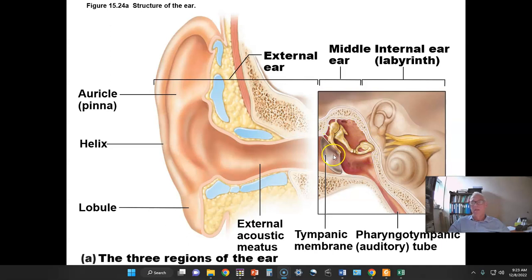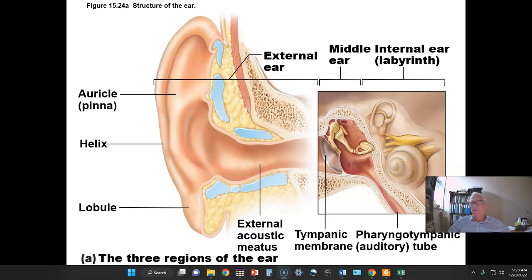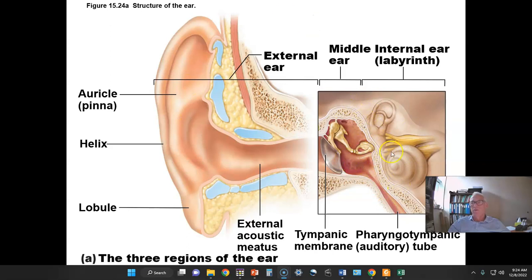The tympanic membrane is a delicate elastic membrane set to vibrating by sound waves. As it does so, it moves these ossicles — three tiny bones — that essentially amplify the displacement of the vibration and introduce those vibrations into the inner ear. We see drawn here the cochlea, the vestibule, and so forth of the inner ear, which are hollow spaces within the temporal bone.